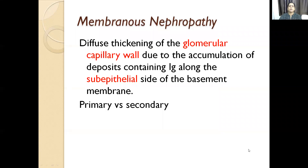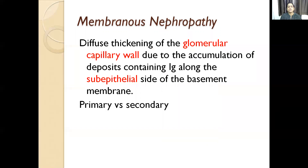Coming to membranous nephropathy: there is diffuse thickening of the capillary wall due to accumulation of deposits containing immunoglobulins along the subepithelial side of the basement membrane.